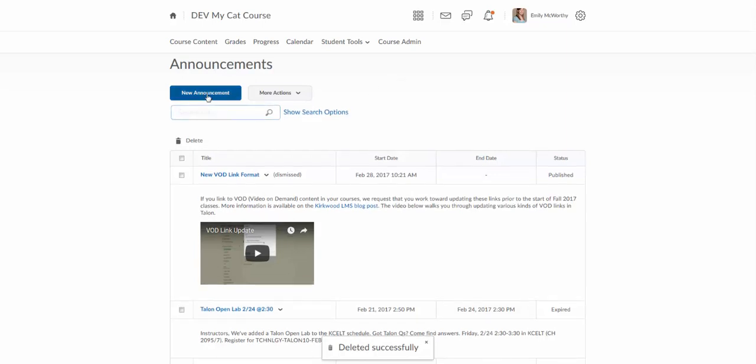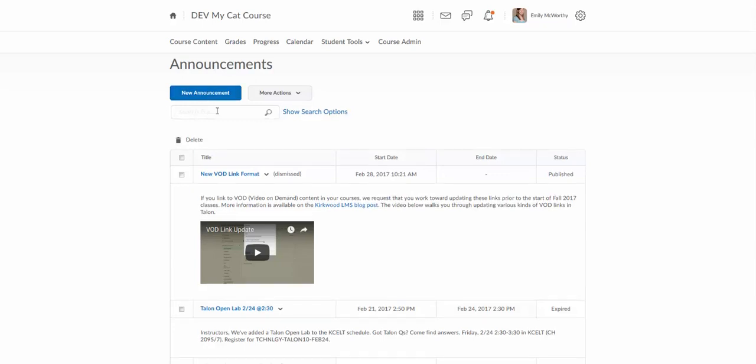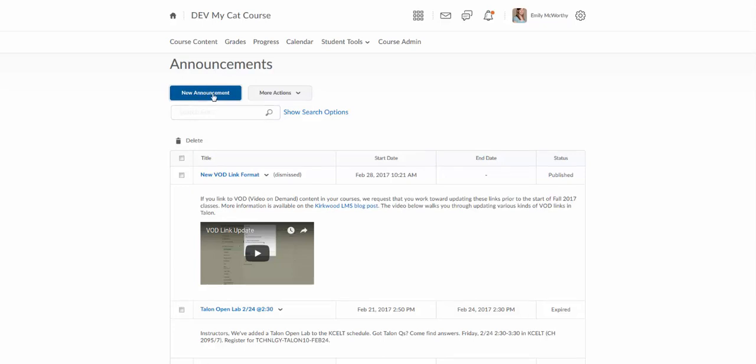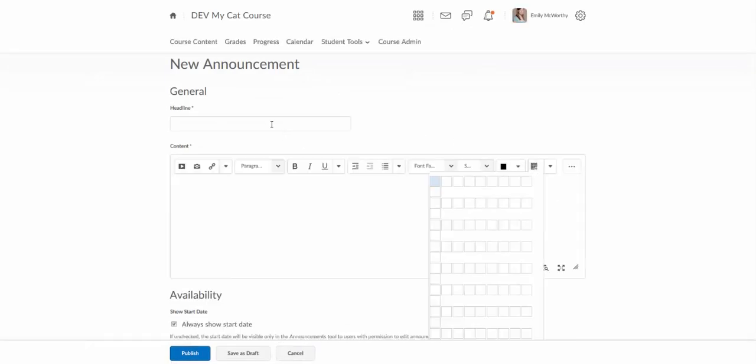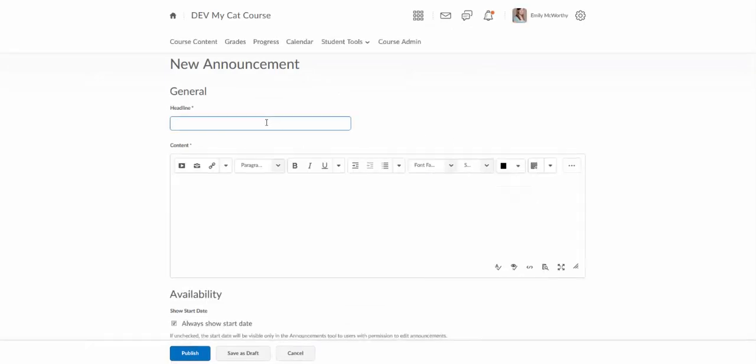When I want to create a new announcement, I can do it here, and when we go back to the home page, I'll actually show you a couple other places you can do that too. I'm going to click on where it says new announcement, and the first thing you need is a headline, which is just basically a title for the announcement, so we'll just call this one a welcome announcement. Welcome to my cat course.